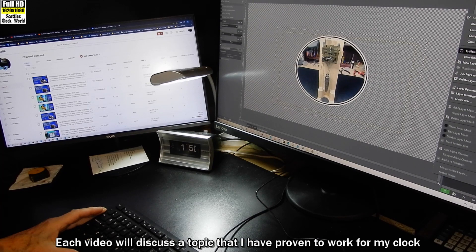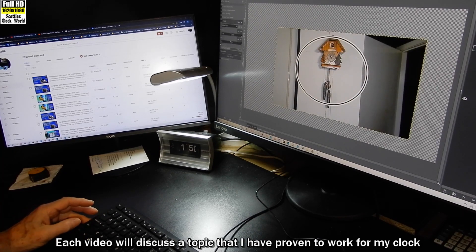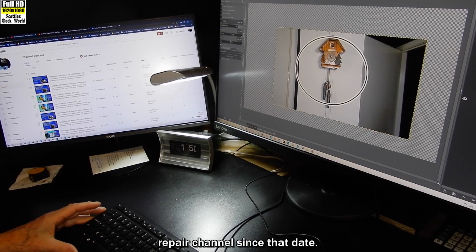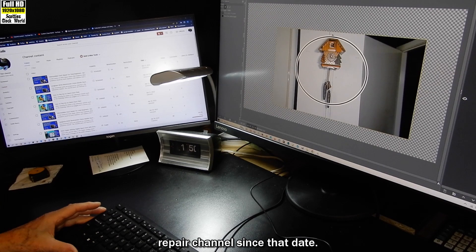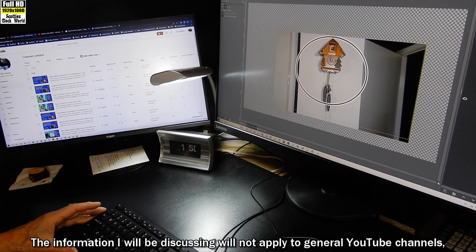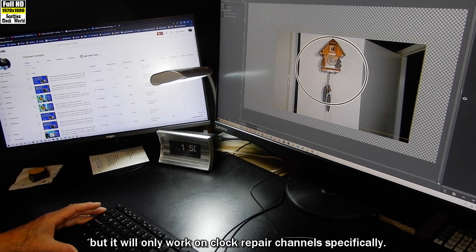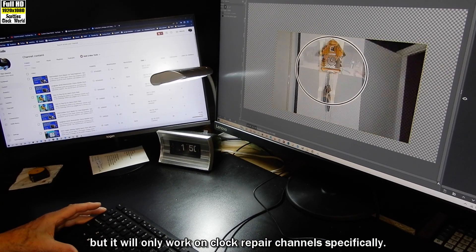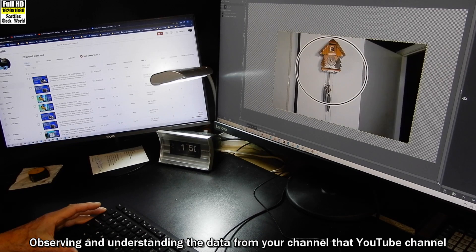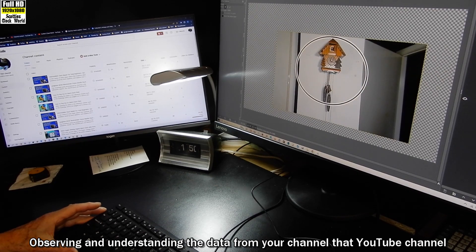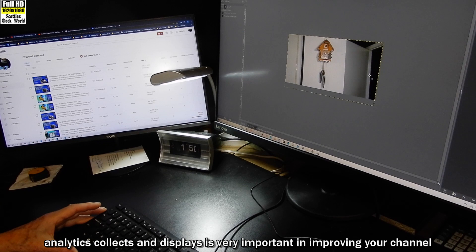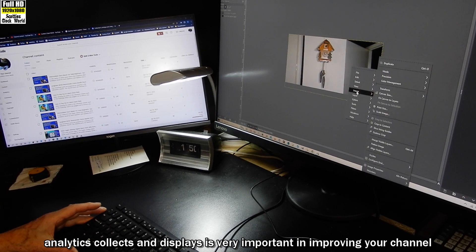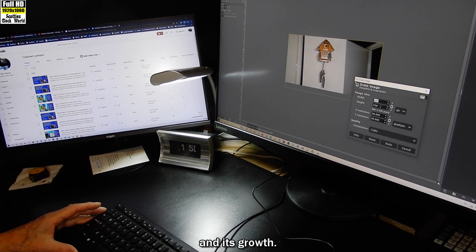Each video will discuss a topic that I have proven to work for my clock repair channel since that date. The information I will be discussing will not apply to general YouTube channels but will only work on clock repair channels specifically. Observing and understanding the data from your channel that YouTube analytics collects and displays is very important in improving your channel and its growth.